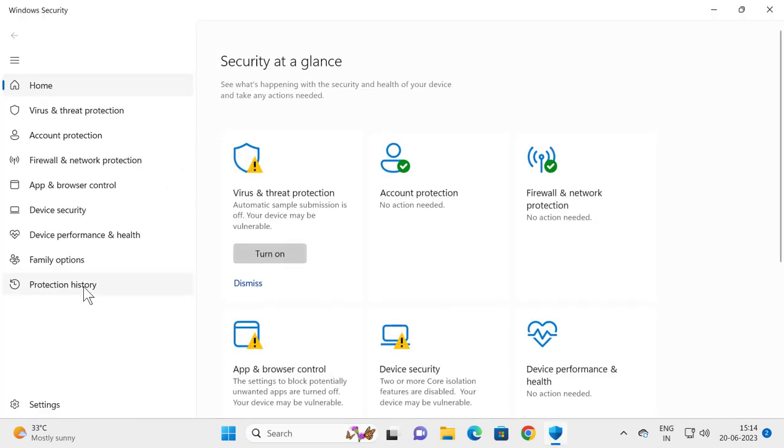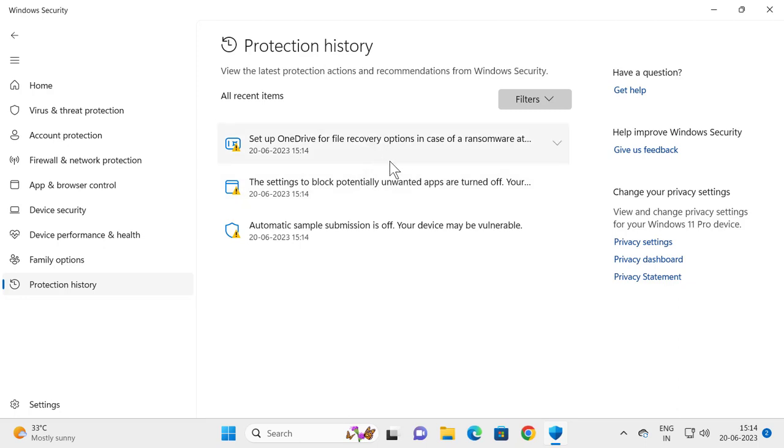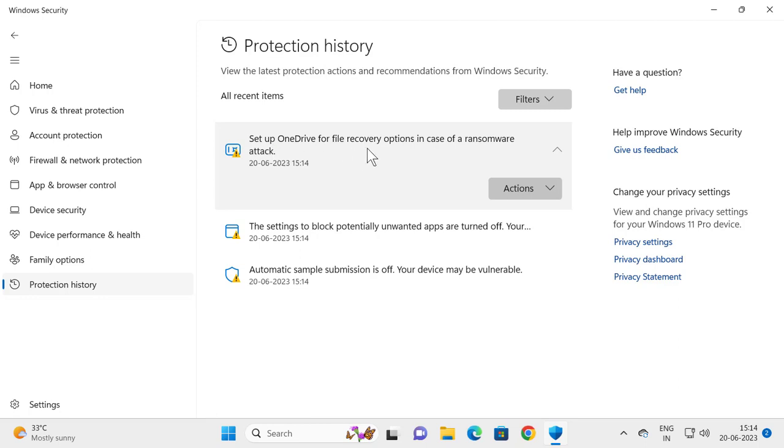Then on the left side, select Protection History. On the right side, if you see any items that say remediation incomplete, we just need to select that, then select Action, and select the Allow option.